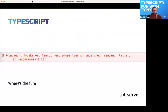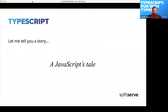I'm pretty sure that everyone has seen this before in JavaScript when developing front-end applications — like you cannot read something, 'find' is not a function, something like that. It happens a lot to all of us. So where's the fun in it? There's really no fun.